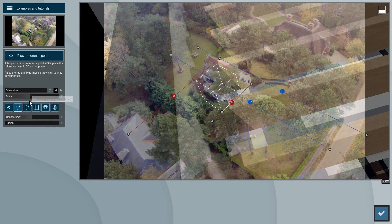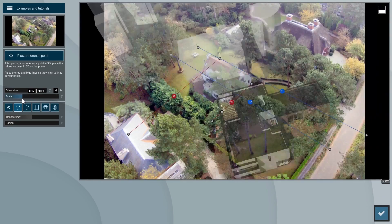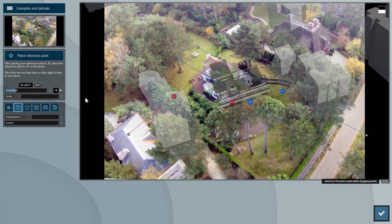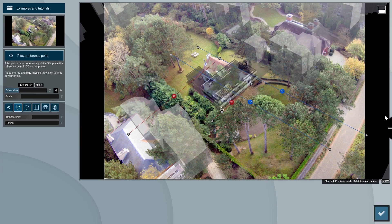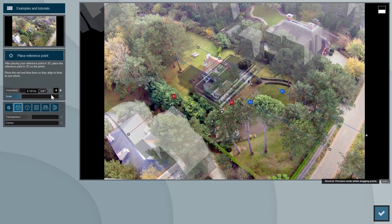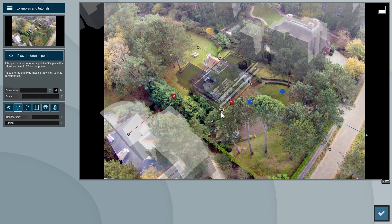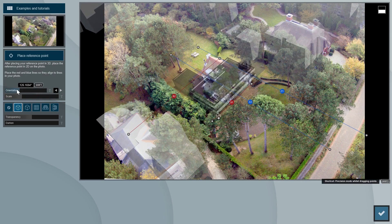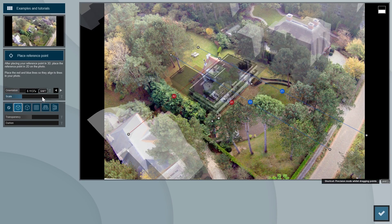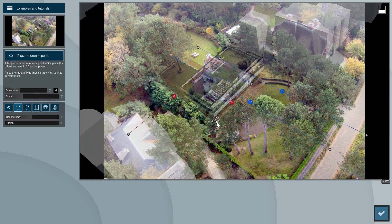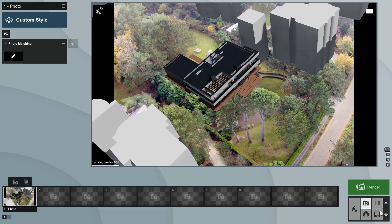After confirming, the model will be loaded on the photo. Rotate and scale the model until it matches the photo. As you can see, you can use the OSM objects as references to get the scale right. Use the base of these objects for reference, as their height data is not set correctly in OpenStreetMaps. Press the Shift key while adjusting the scaling slider for more precise control.